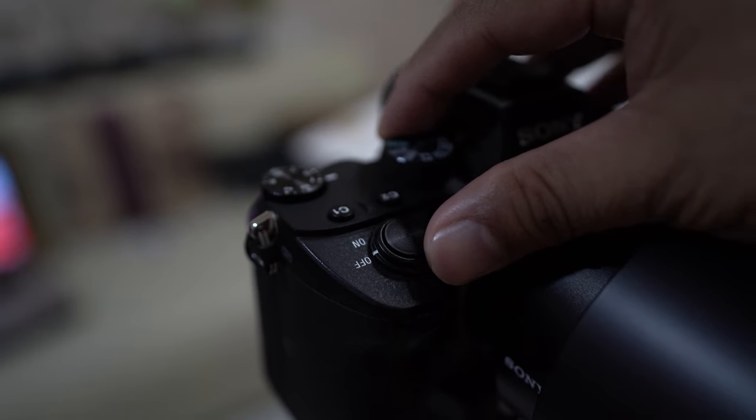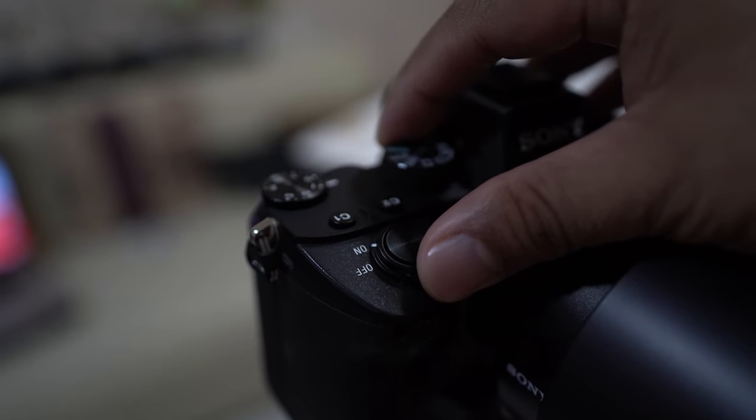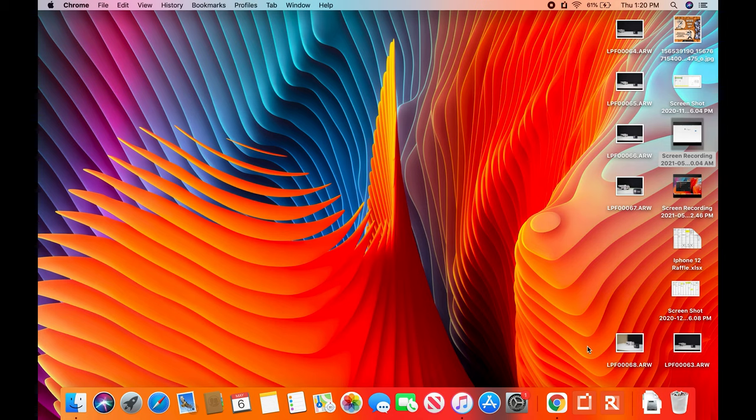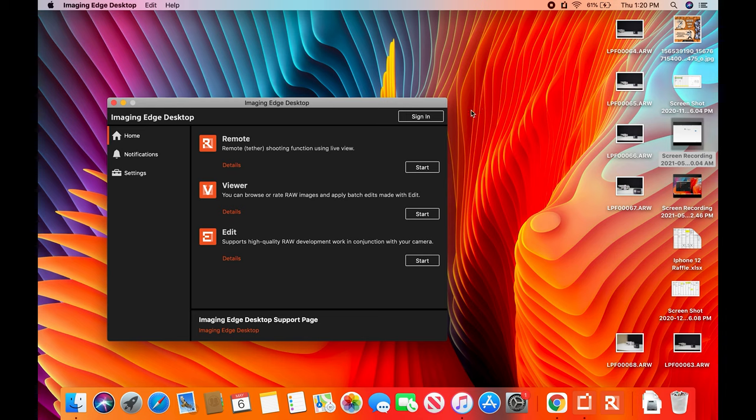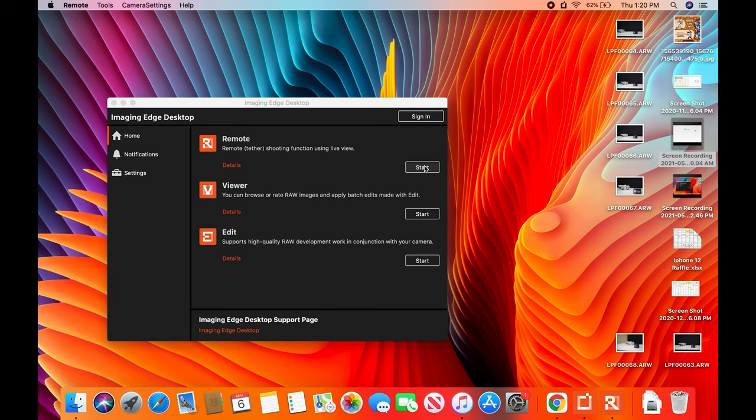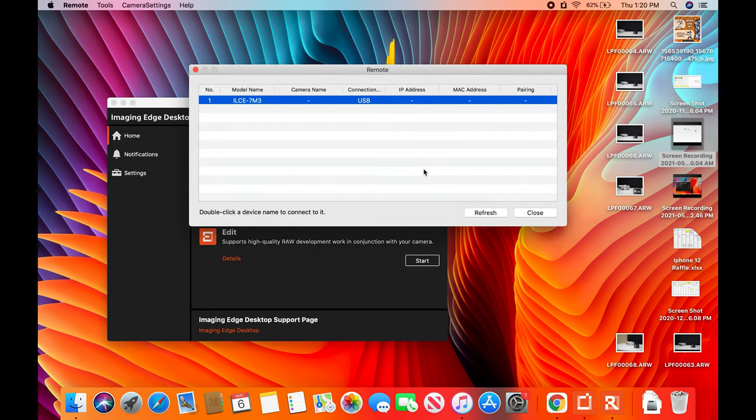Of course the USB connects to the laptop. Turn on your camera and then go to your laptop. Open the Imaging Edge app. So there are three options: Remote, Viewer, and Edit. In this video, we will show you mostly the remote and some of the viewer features. So let's start the remote.